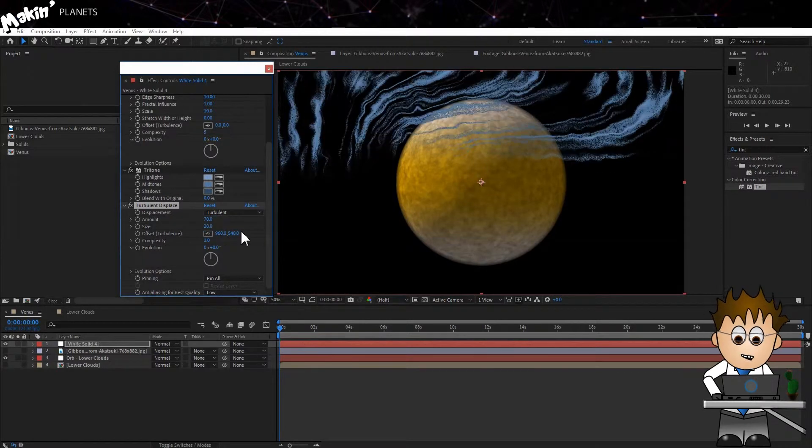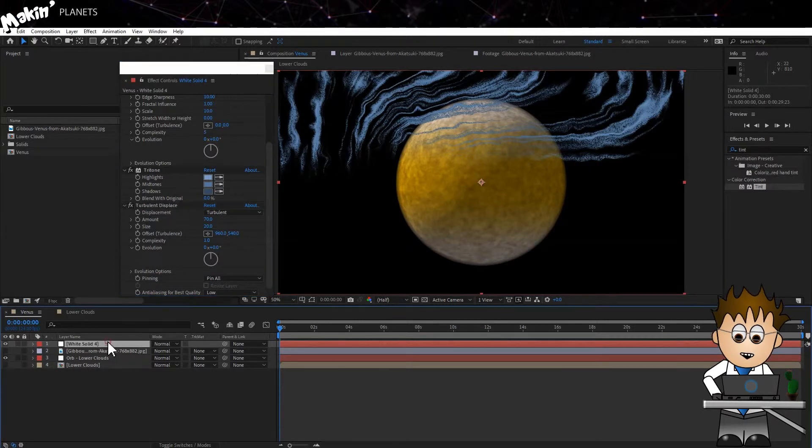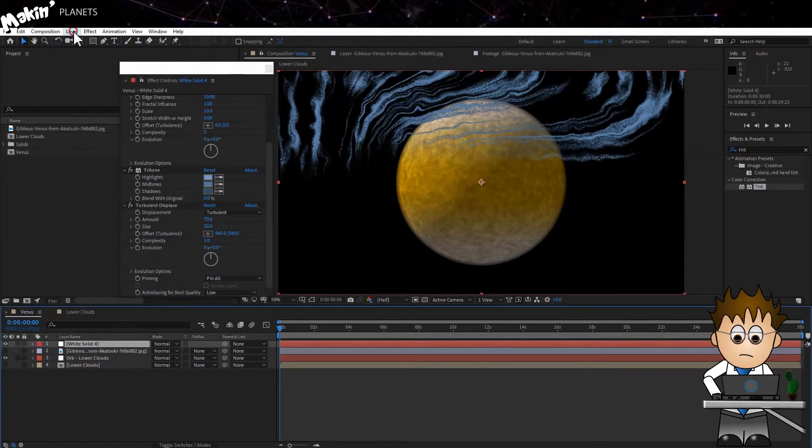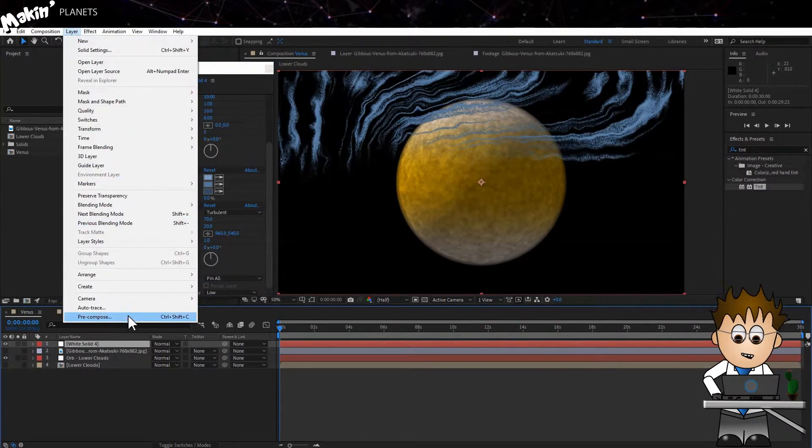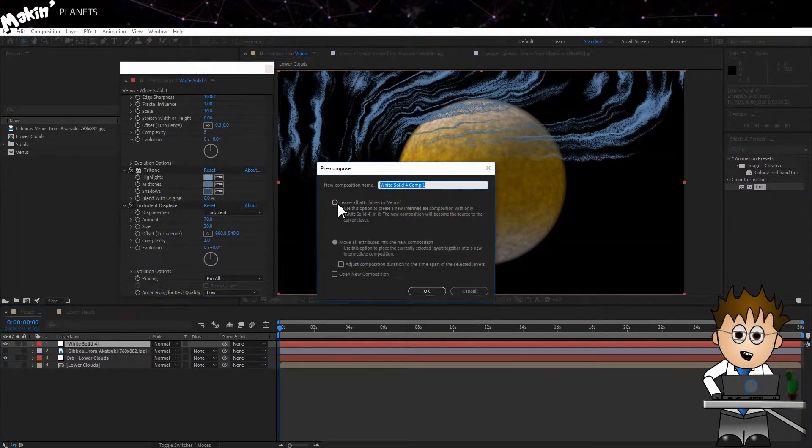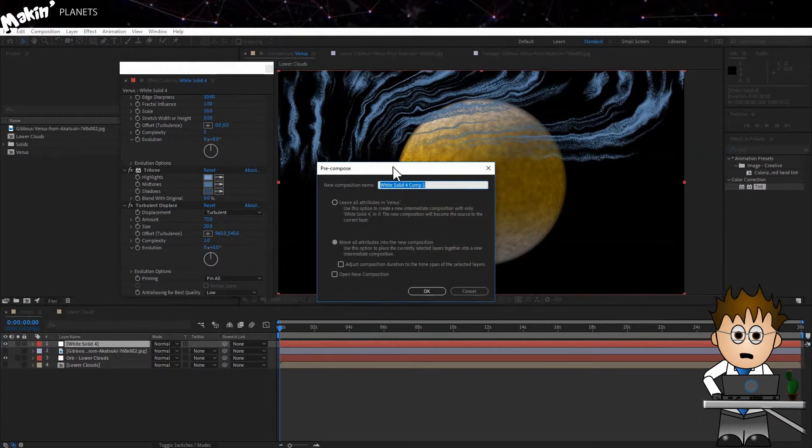We now need to precompose this layer. So Layer, Precompose, and move all the attributes. And call the comp something like Upper Clouds.